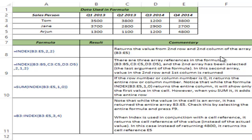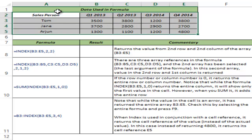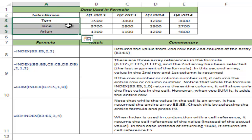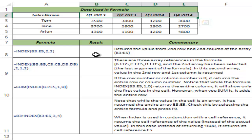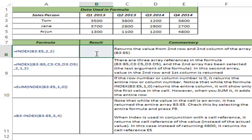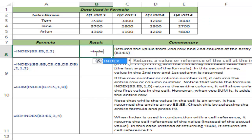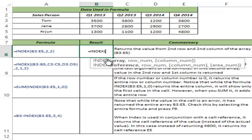Here I have some data — sales rep names and their sales in four quarters. Let me show you how the INDEX function works. I type INDEX and hit Tab to auto-complete the function. You can see there are two ways of using the INDEX function: in one case it uses three arguments and in the other it uses four arguments.